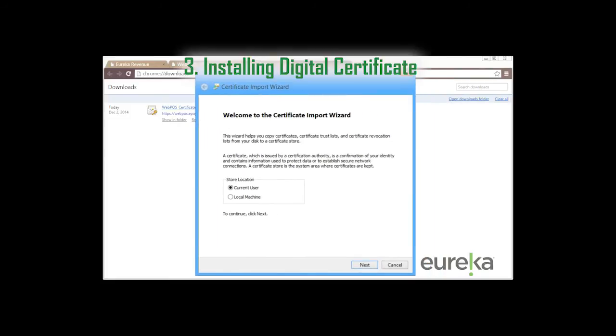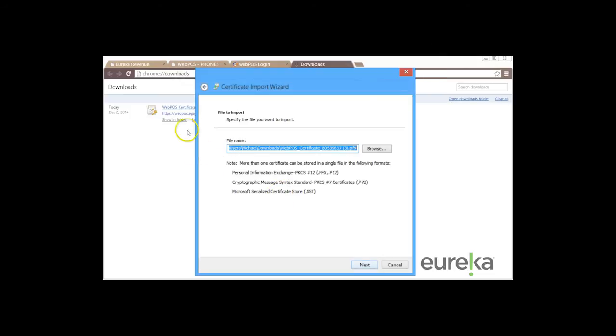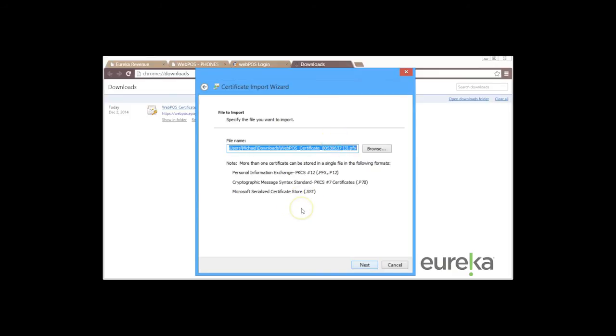So what we want to do is just click on next and then the next page is going to let us know where we want to save this digital certificate. We'll just leave it at default and click on next.